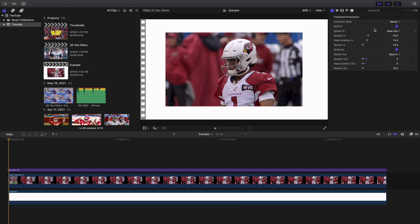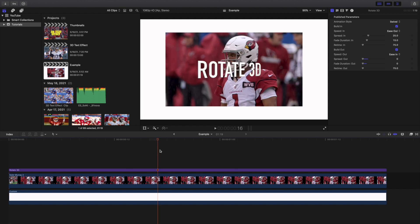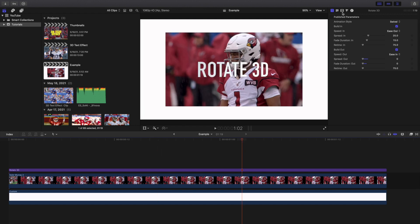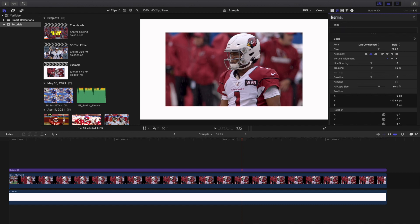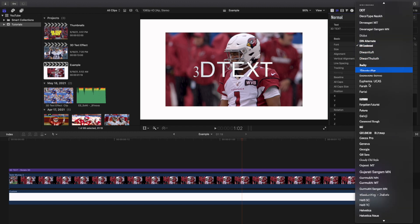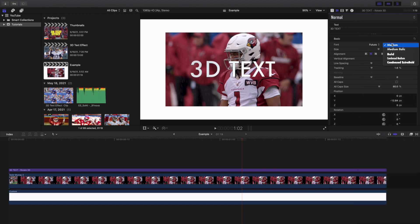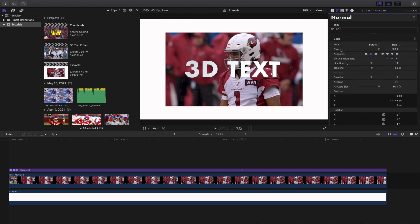To edit the text, head over to the text icon and type in your text — for example, just type in '3D text.' You can go ahead and change the font; I like Futura, so I'll go with bold. Then you can change the size and mess with a whole bunch of different font and text size options.